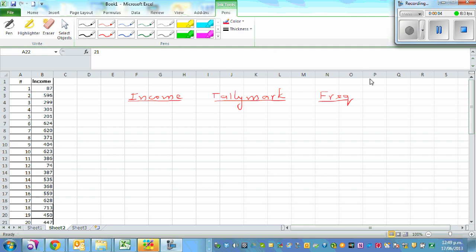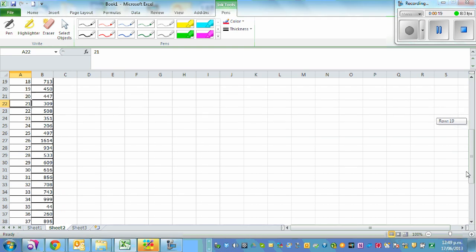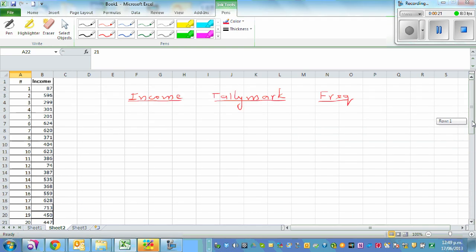In this video I want to show you how you can draw a histogram using Excel. Before we use Excel, we should know how to do it by hand. This is an income of say 50 people, so let me scroll up — this is data for up to 50 people.